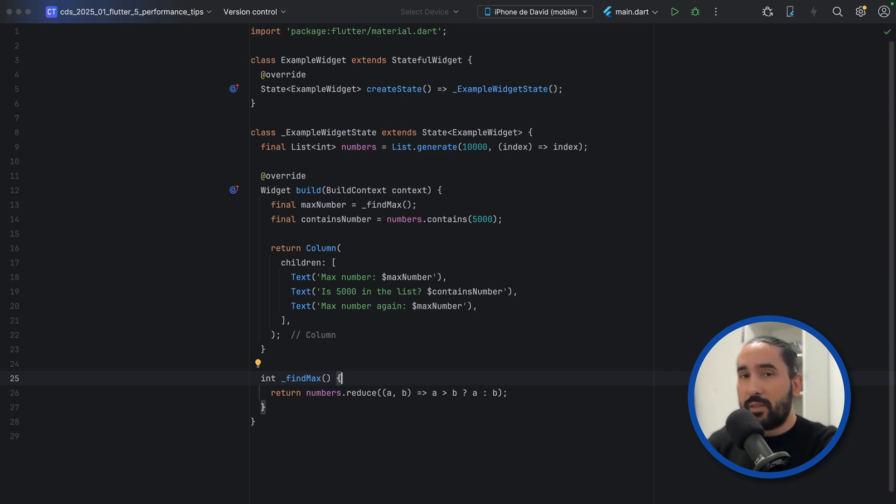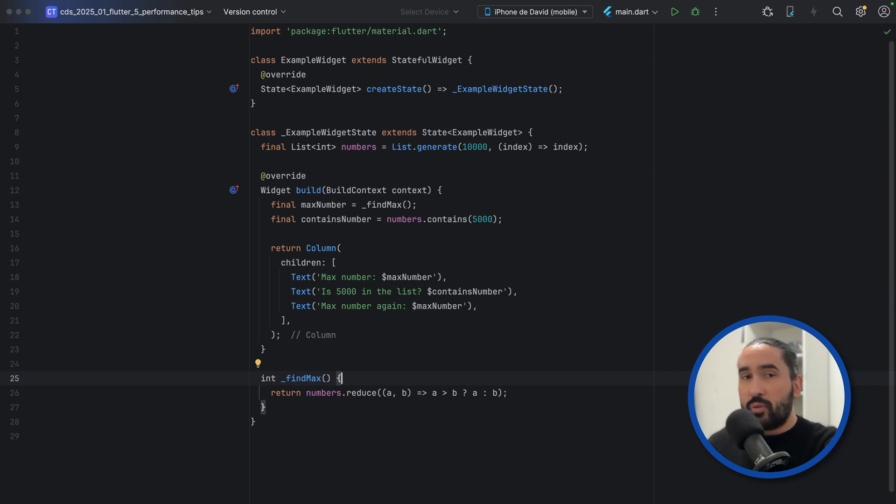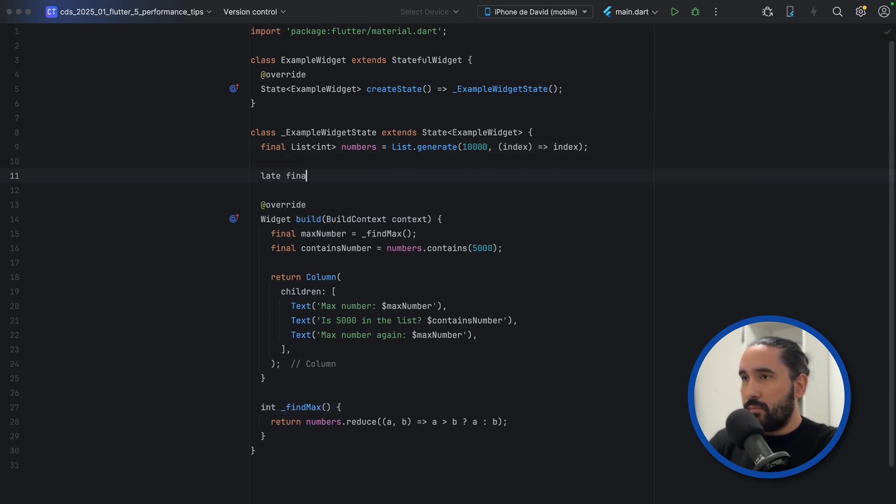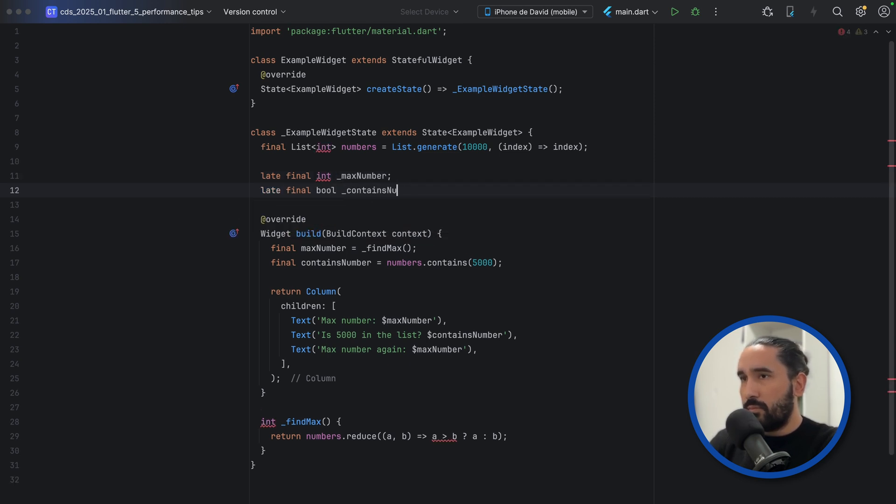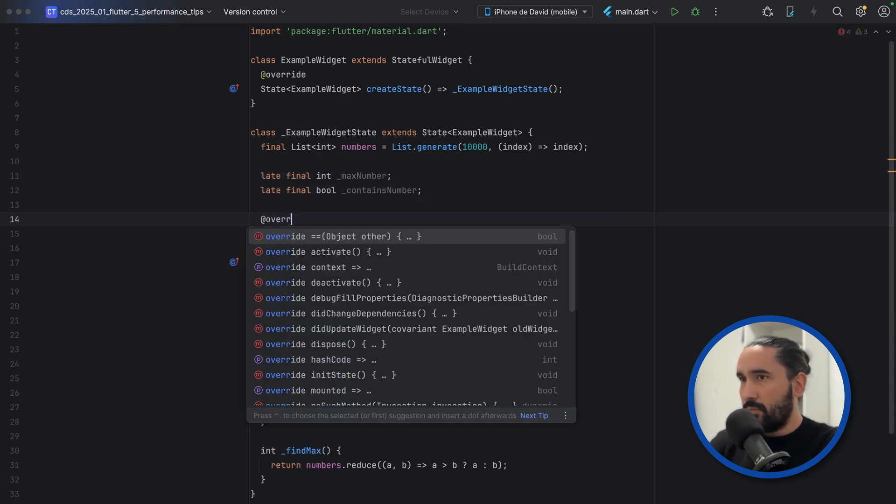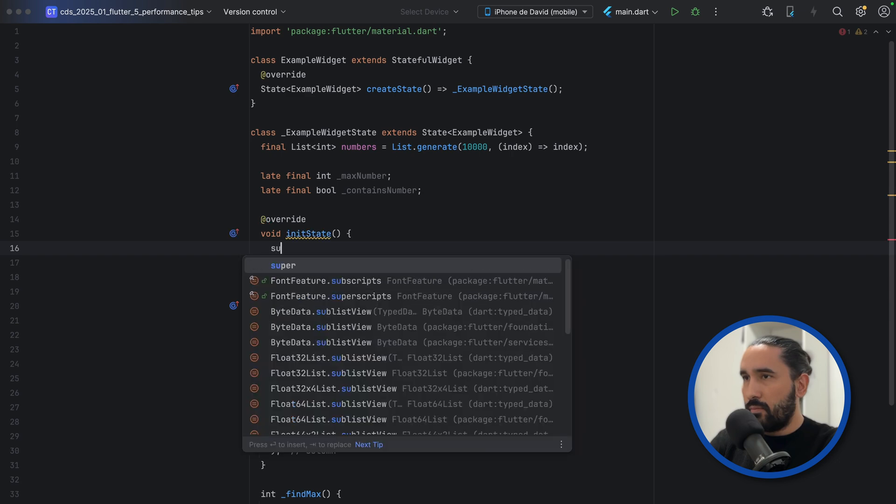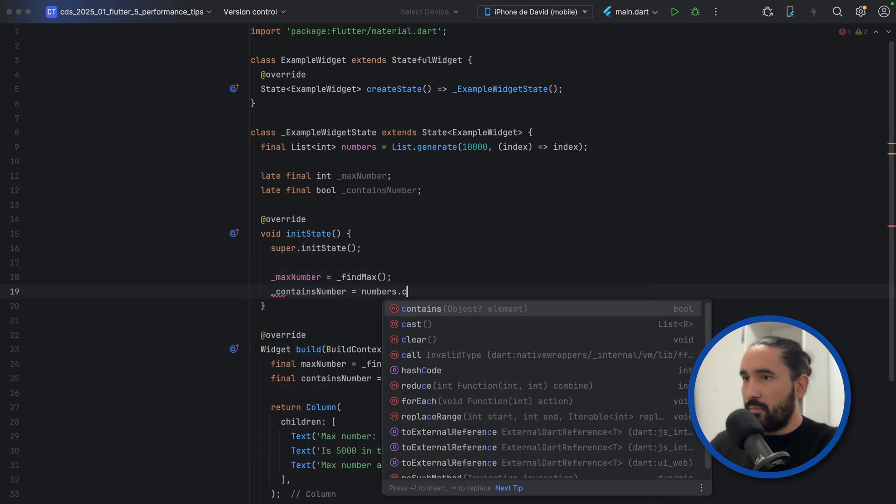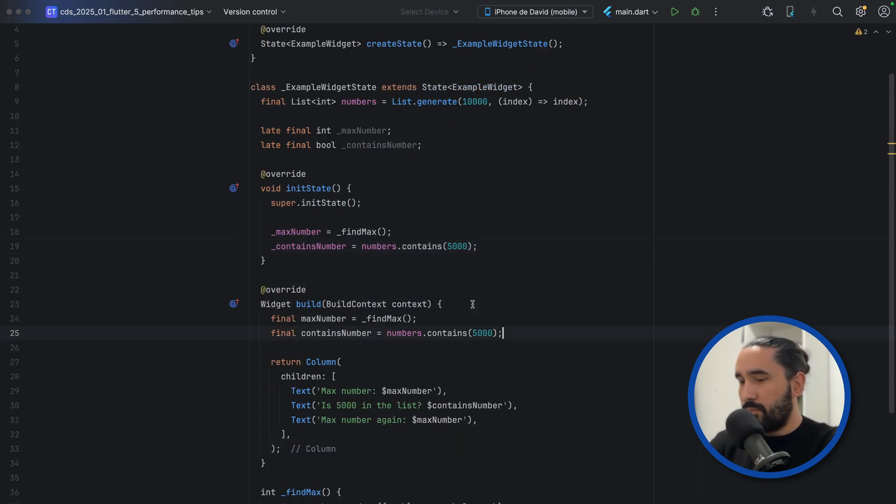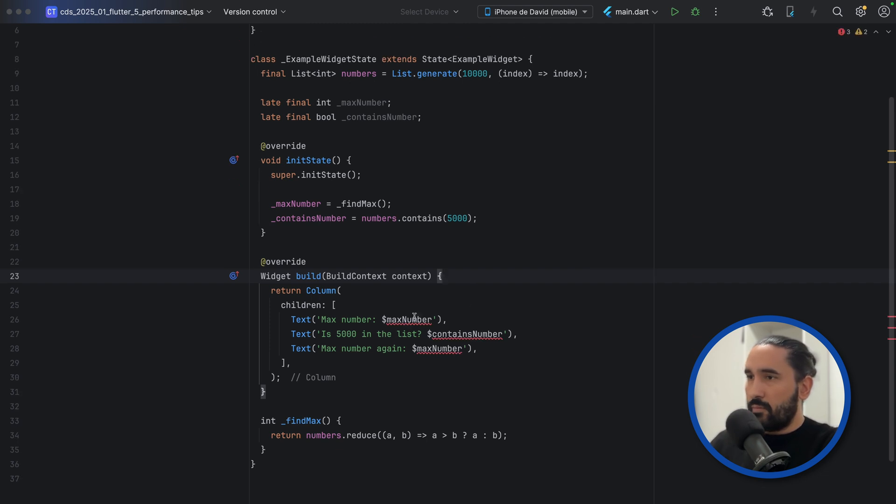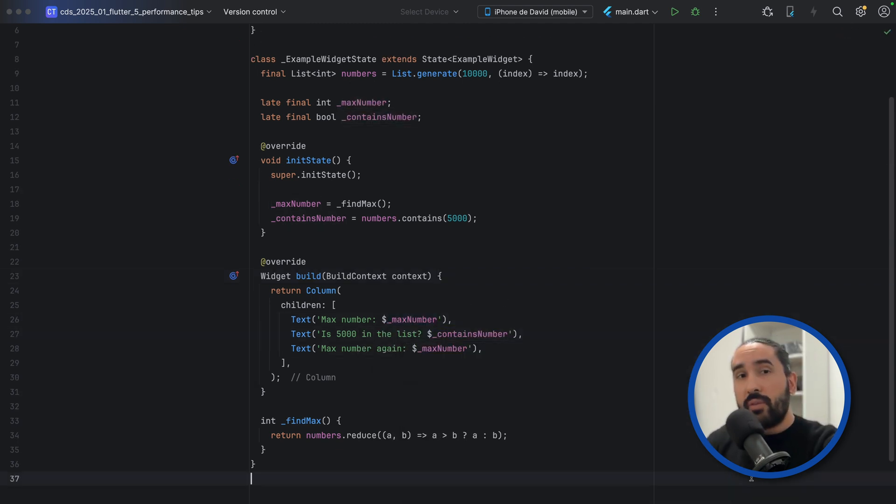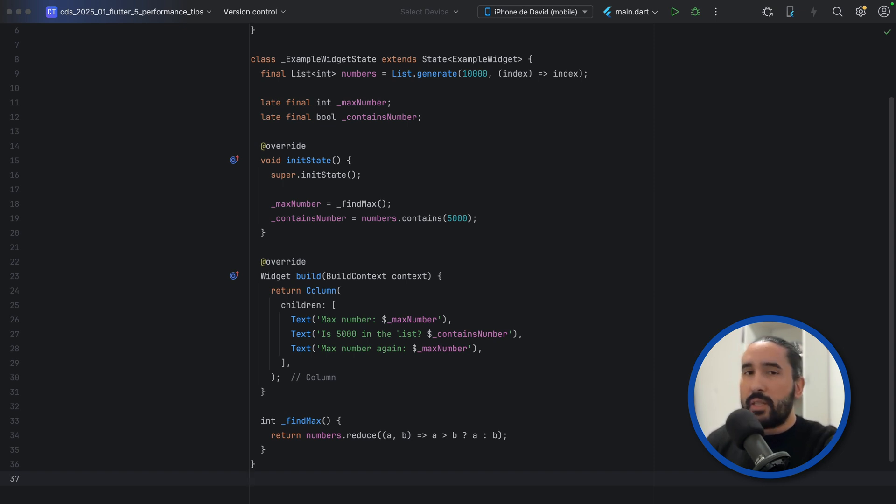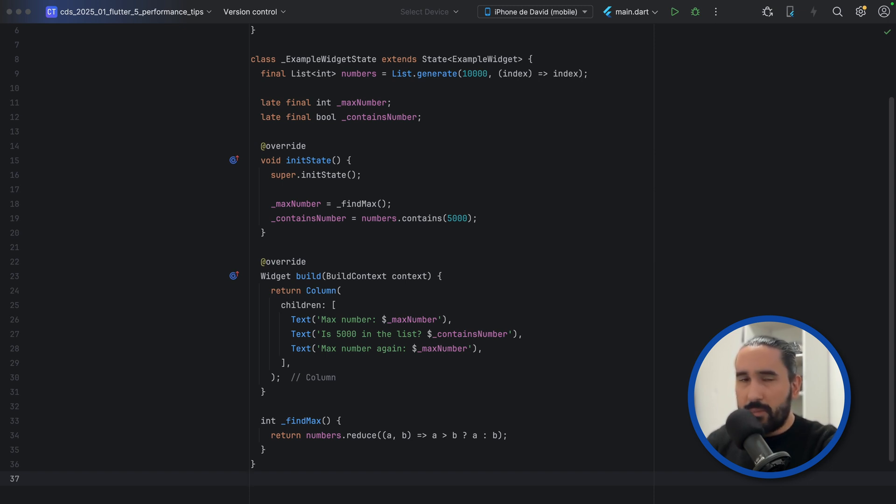But we can do it even better. We can move the calculations to InitState. With this approach, the heavy calculations happen only once during the widget's lifecycle. Even if the widget rebuilds multiple times, for example because of unrelated UI updates, the values are already stored and reused, keeping your Build method clean and extremely fast.